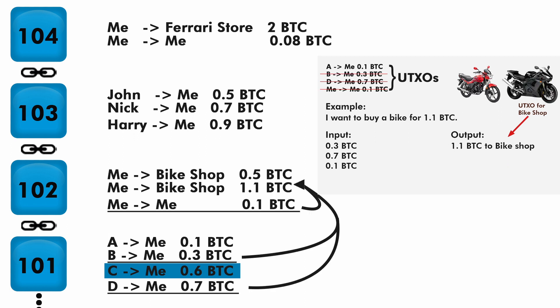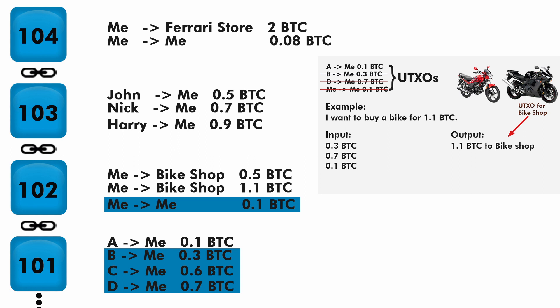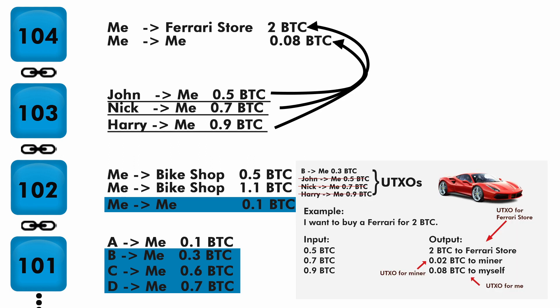Now for the second case, another bike, I spent 1.1 Bitcoin. For input I picked these three UTXOs and it is paid to the bike shop. Let's mark these three transactions as spent.